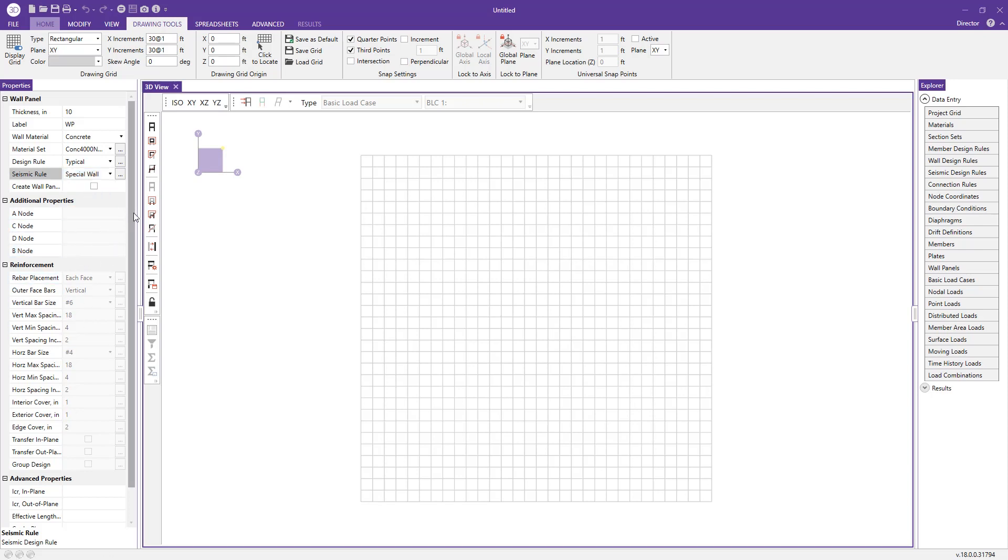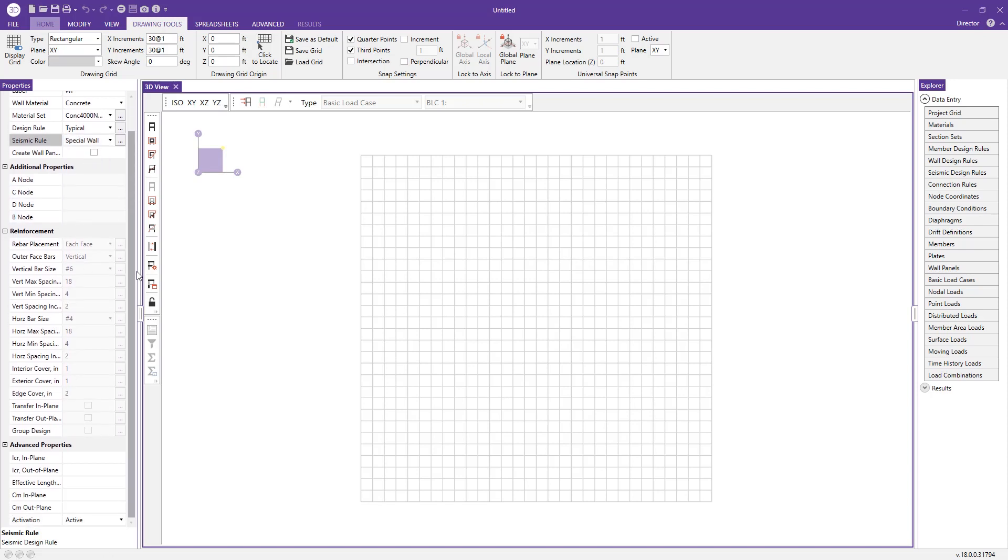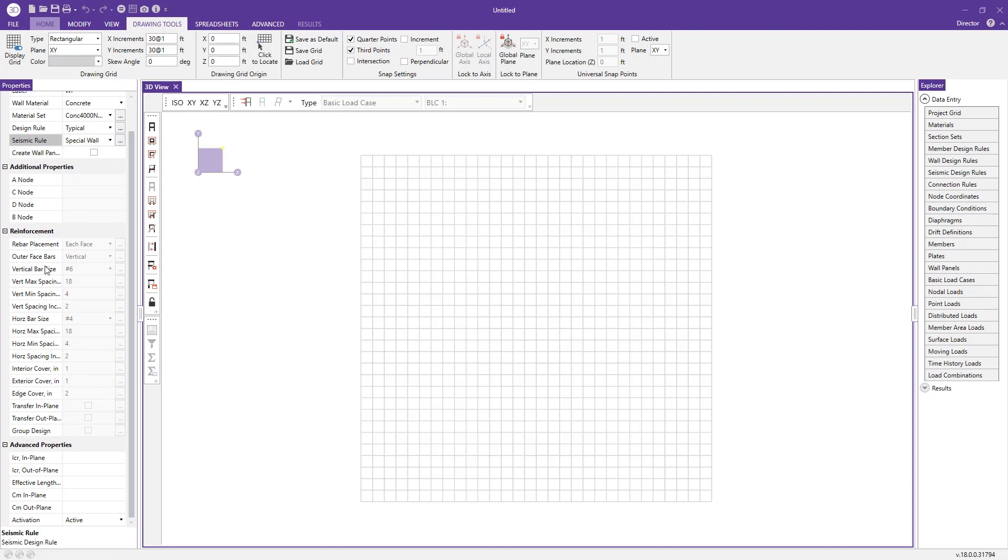If I scroll down here, you can see we have a few more bits of information that are going to be displayed regarding our wall, such things as the reinforcement, for example, the rebar placement, the vertical bar size, horizontal bar size, the spacing, and some more advanced properties like I cracked for the moment of inertia.